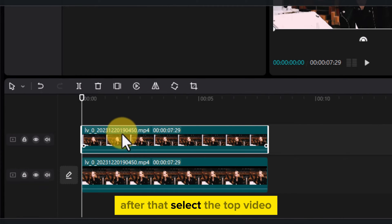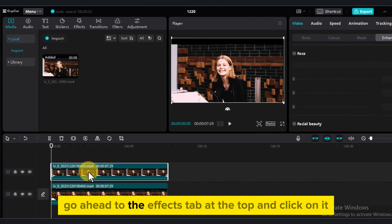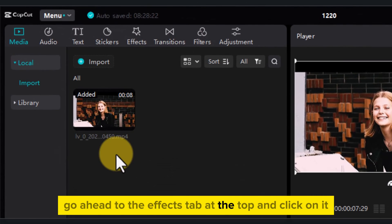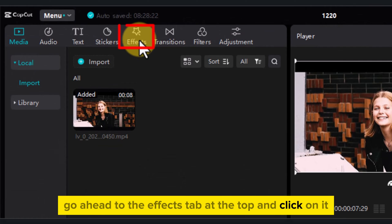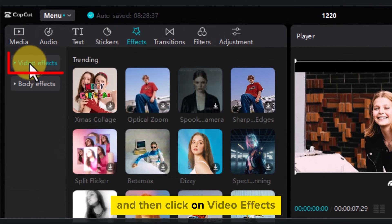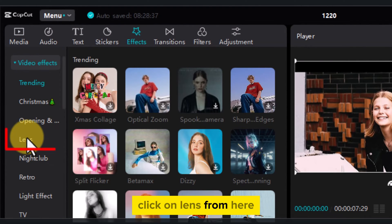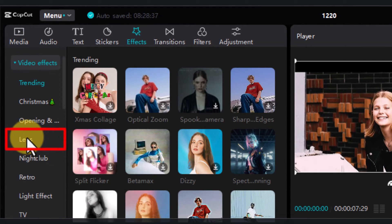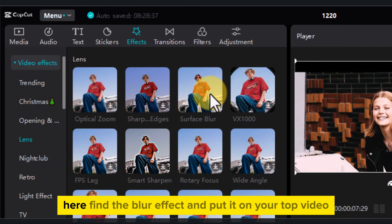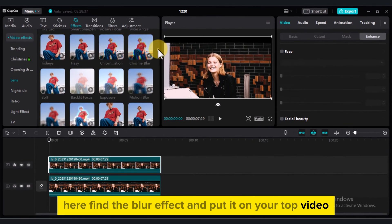After that, select the top video. Go ahead to the Effects tab at the top and click on it. And then click on Video Effects. Click on Lens from here. Here find the Blur effect and put it on your top video.